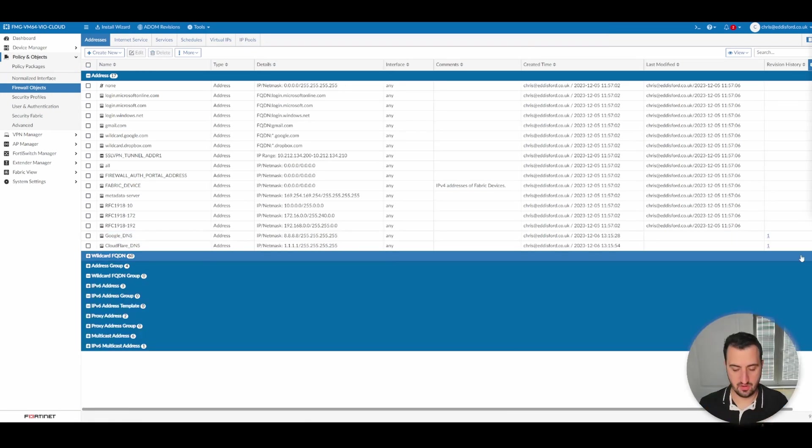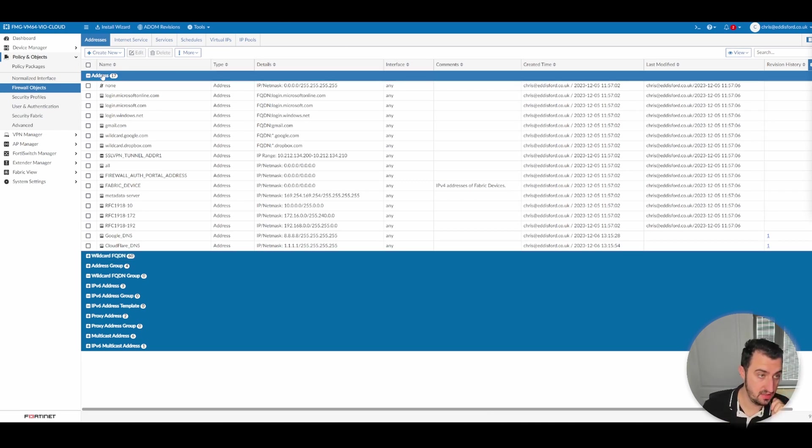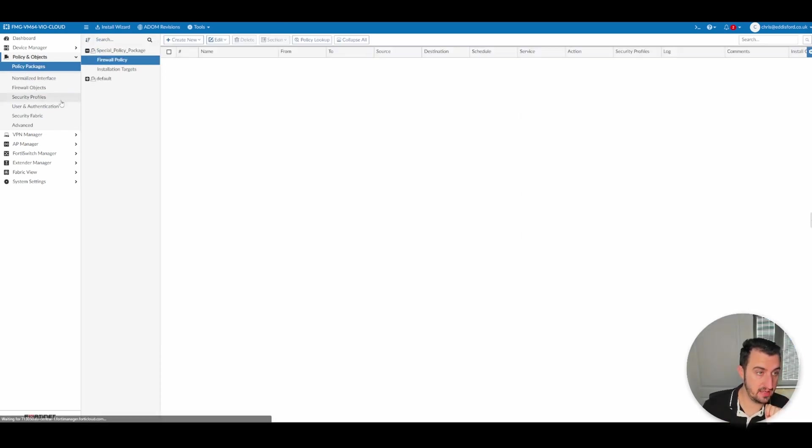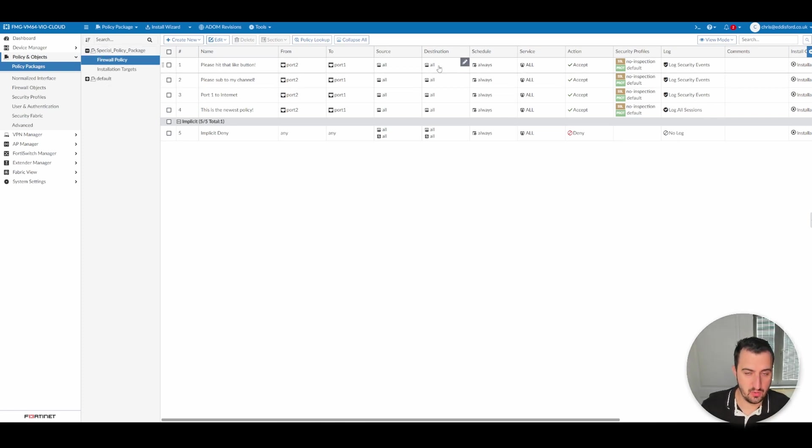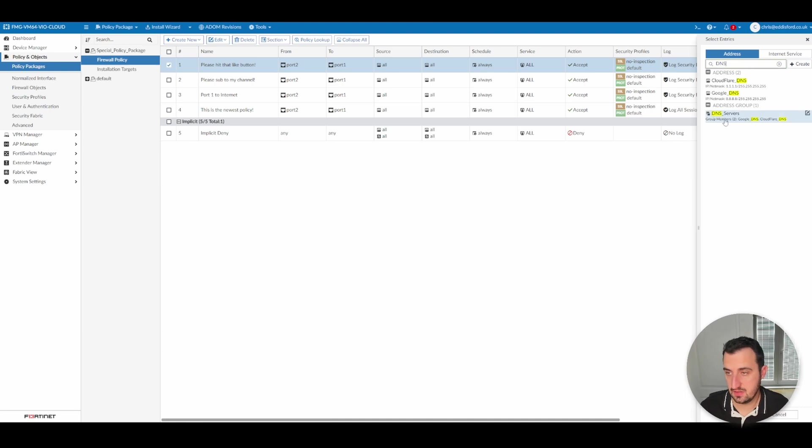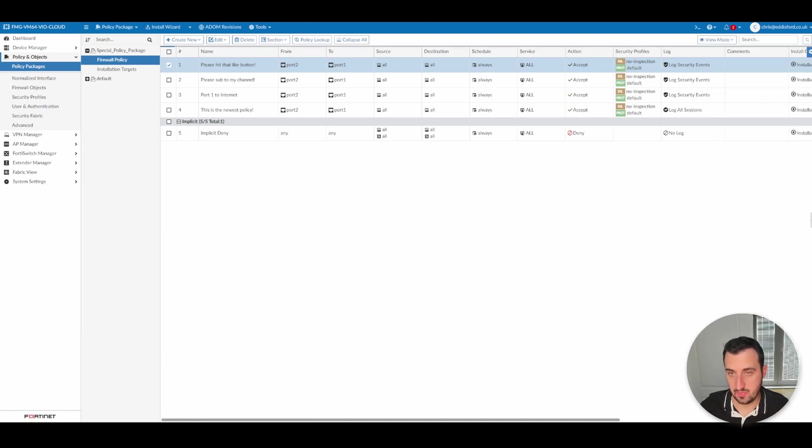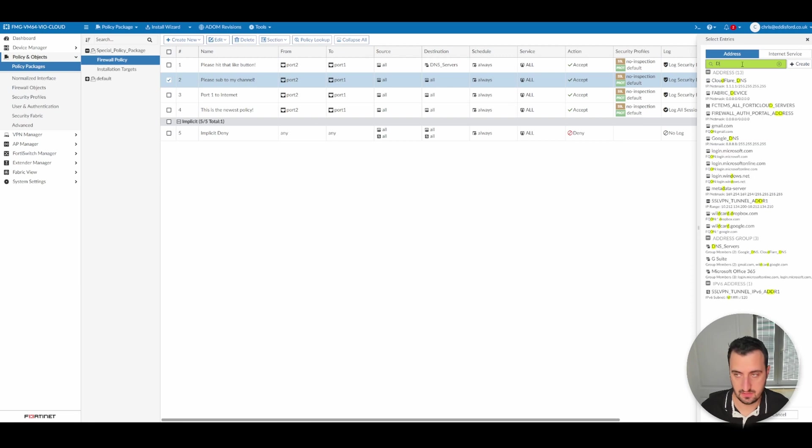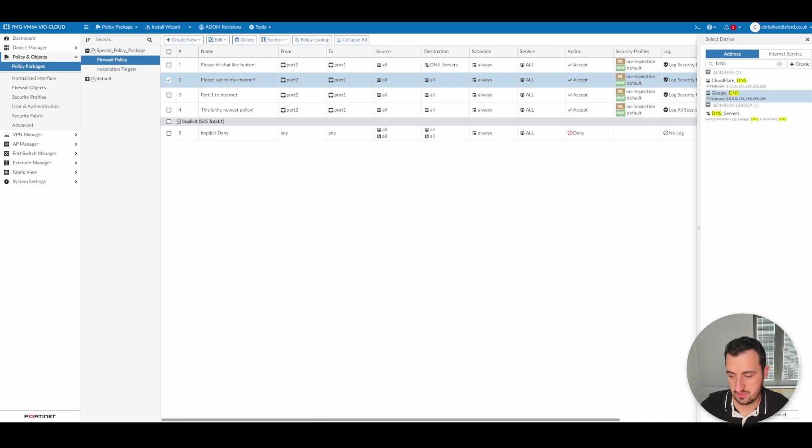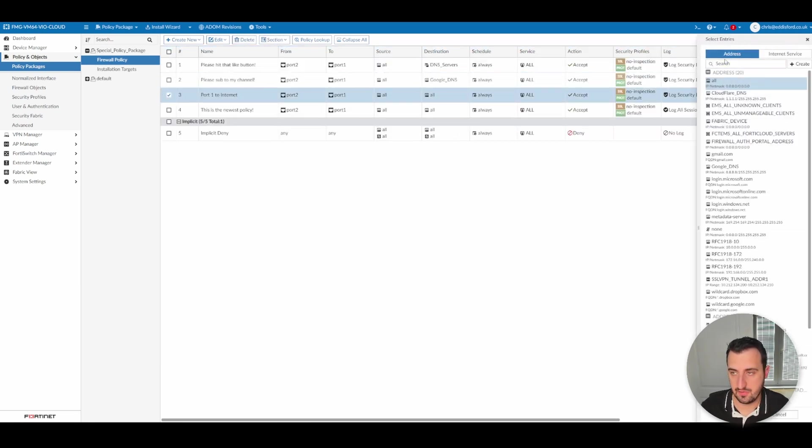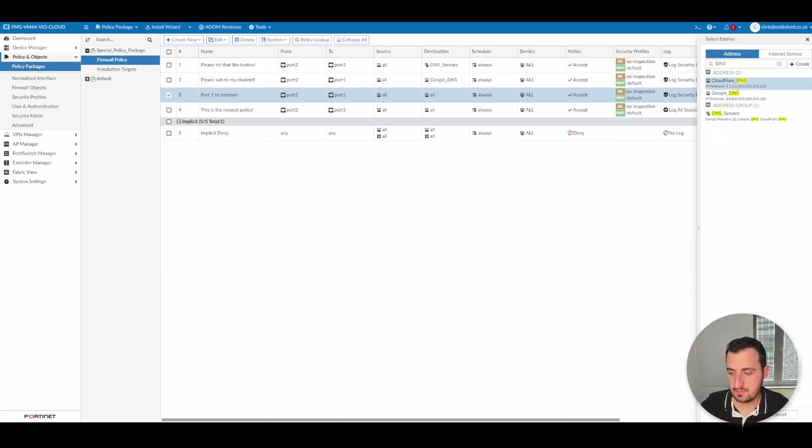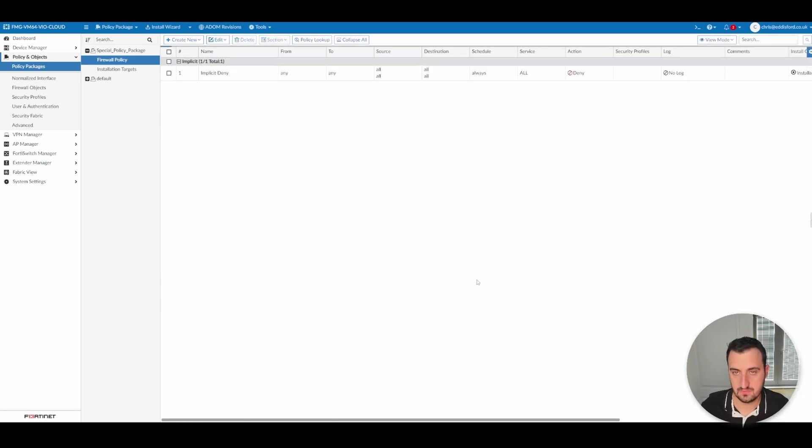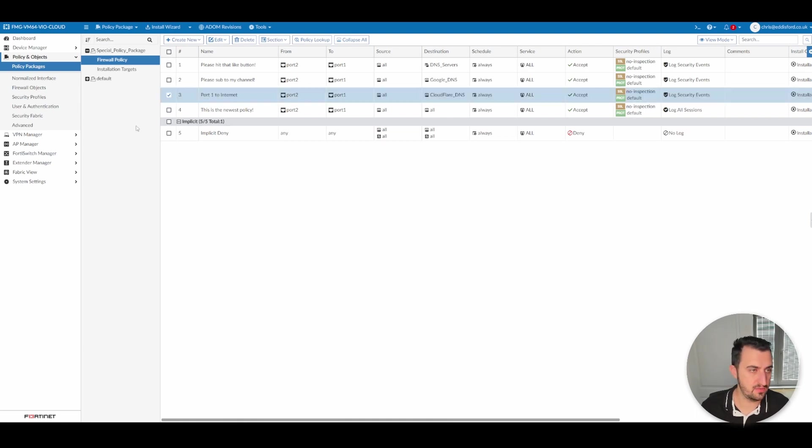So let's look at how we might apply these address objects that have been configured on the FortiManager, policy package, go into special policy package. Then we go to the destination and we'll just apply the group DNS. We'll just do a bit of a mixture. So we'll apply the group on that one, Google on this one, and Cloudflare on this one. So that is in now.